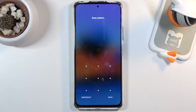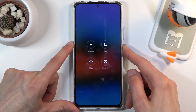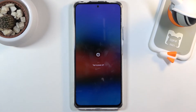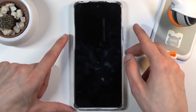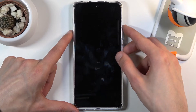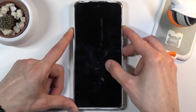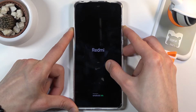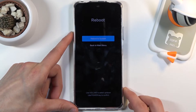I will proceed as though I don't know the pattern. Start off by holding the power key and selecting power off. Once the device shuts off, hold the power key and volume up both at the same time. Let's do that right now — power and volume up.